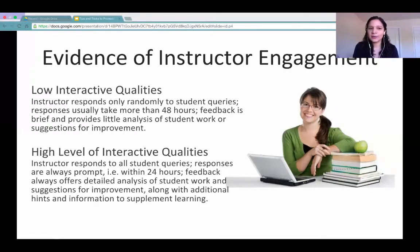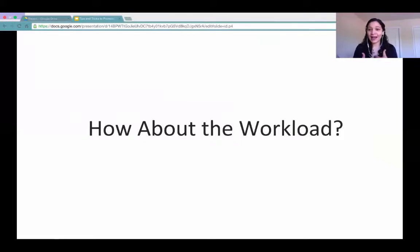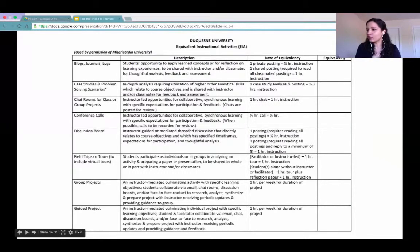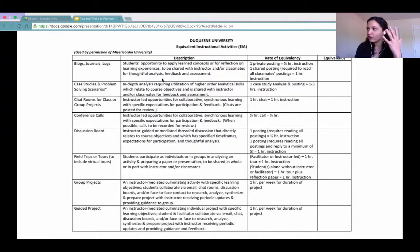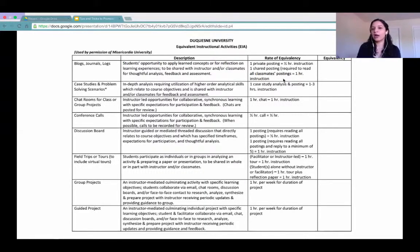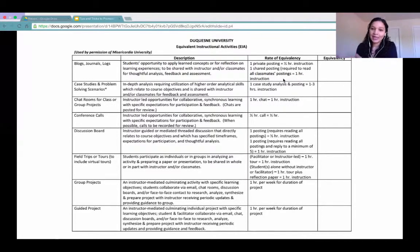Another thing that impacts student engagement is the workload—something that instructional designers also struggle with when advising faculty. Having a tool that helps you assess whether you're giving too much workload is really helpful, though it's not set in stone. For example, for blogs and journals: one private posting is about half an hour of instruction time; one shared posting where students read all classmates' postings is about one hour. This lets you measure whether your expected student time translates appropriately into your online course.